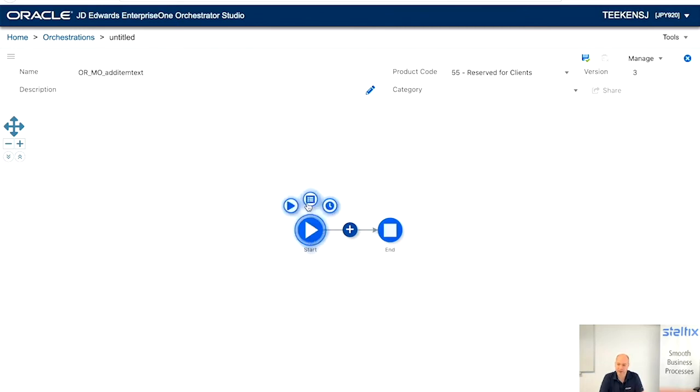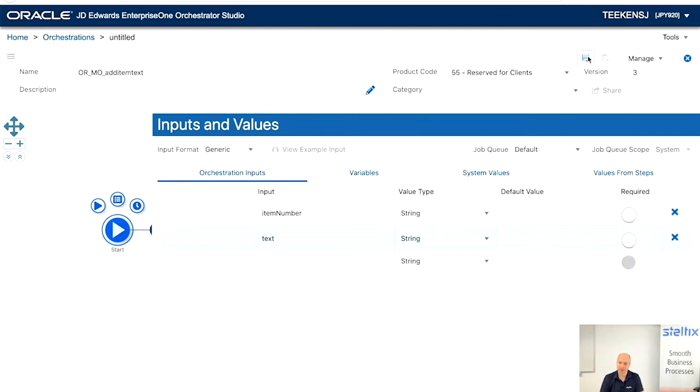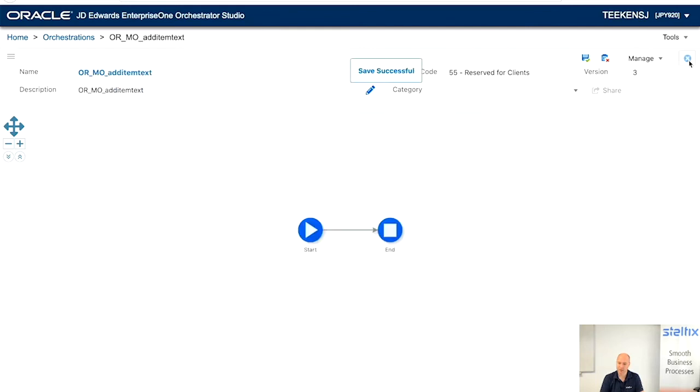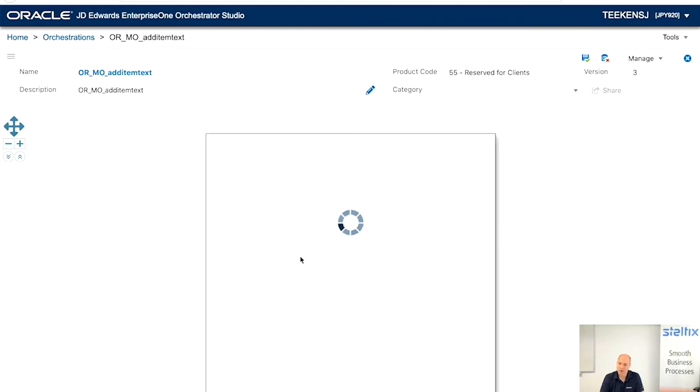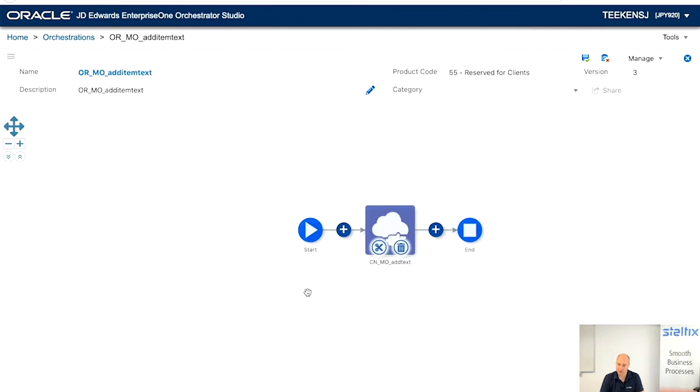Create media object text. And we're going to have two input values. One is the item number and the second one is the text. That we are going to put on the first media object text. So, now we're going to create or add the connector that we just created for add text. And that's basically it. Then it already works. So, let's map the values.